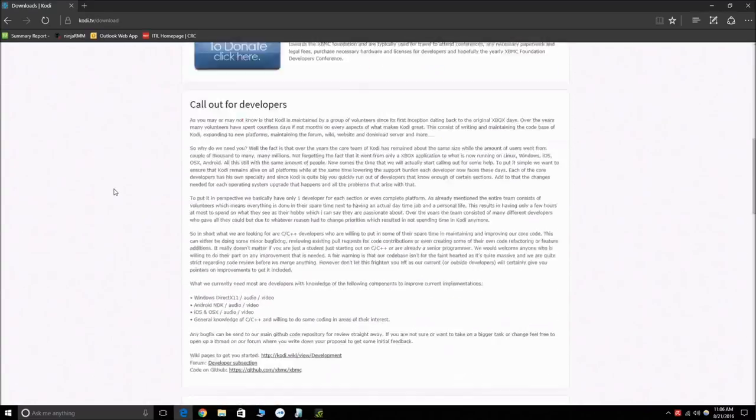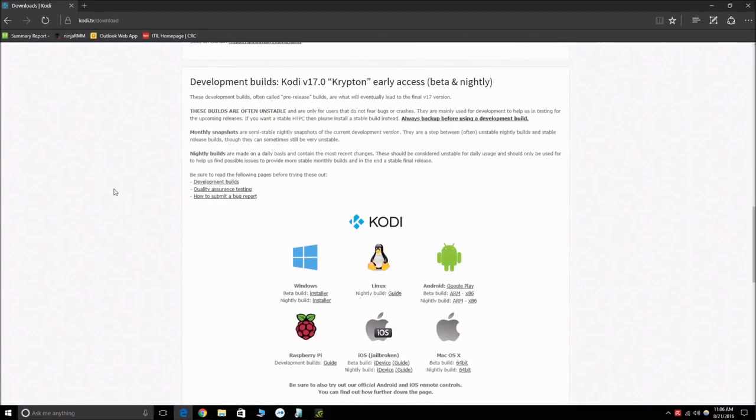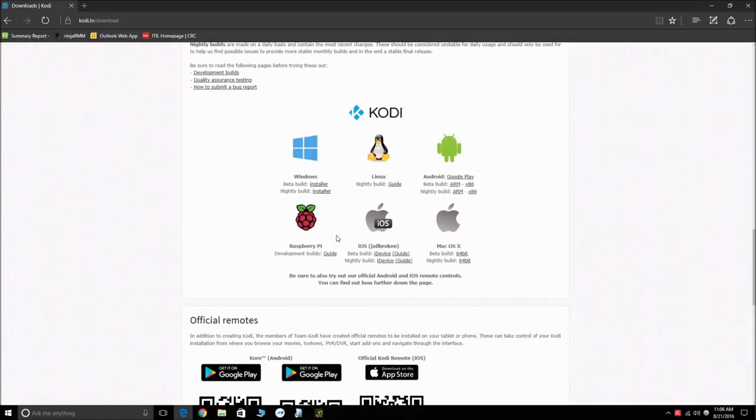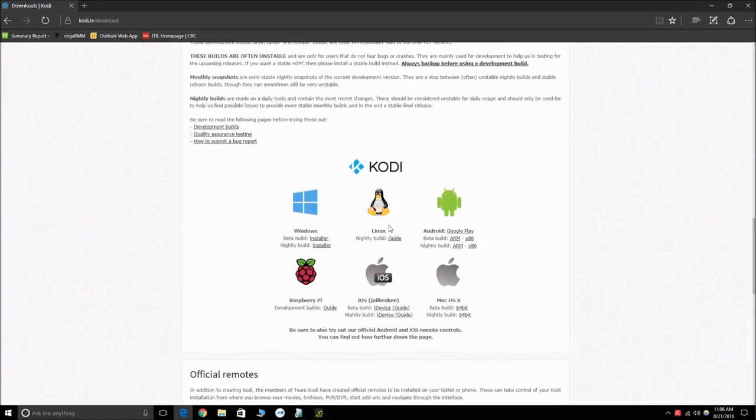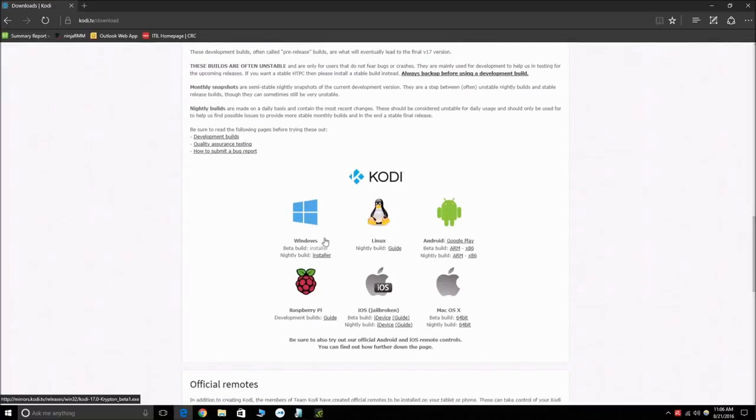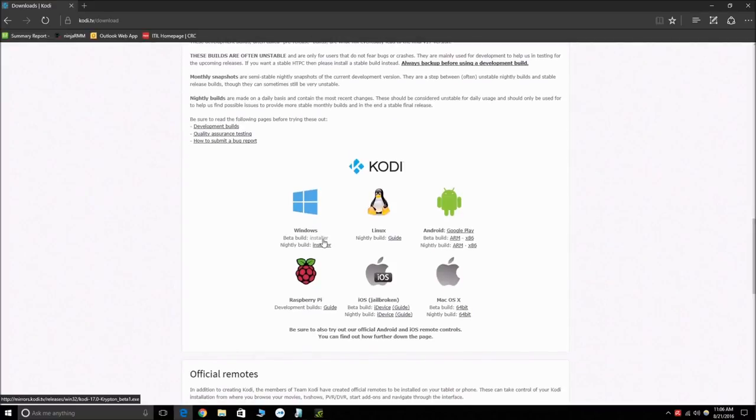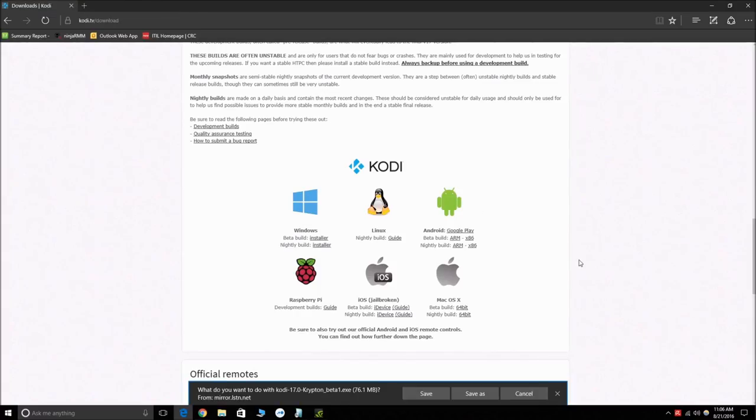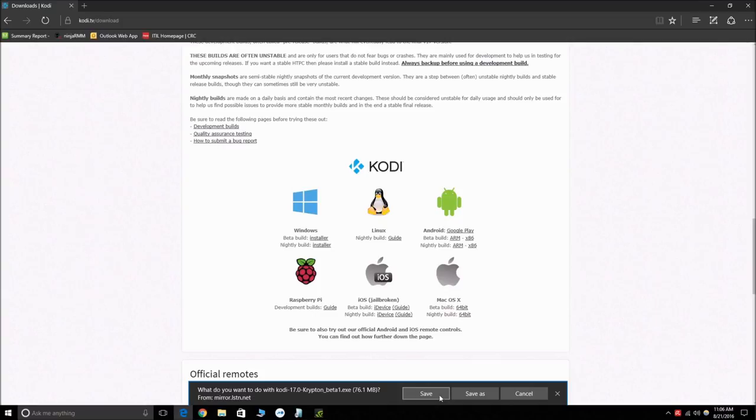Head on over to the downloads page, scroll down and go to development builds. Since we're on a Windows system we're going to do the Windows installer. You can also download Kodi on Android and Linux as well as Mac OS. However, on iPads and iPhones you have to have a jailbroken device in order to install it.